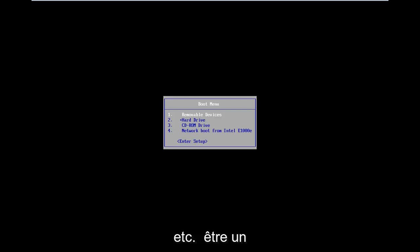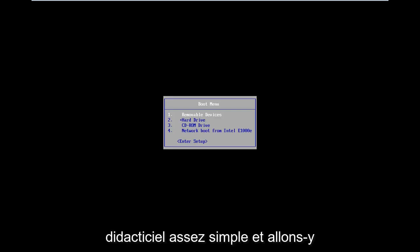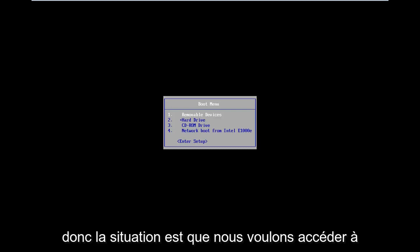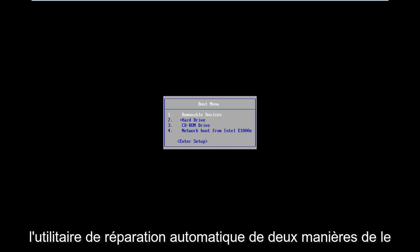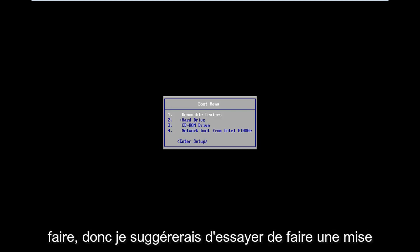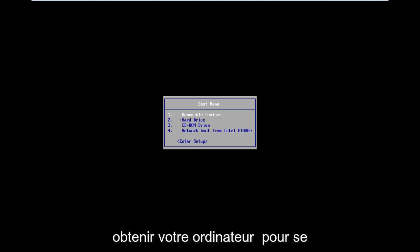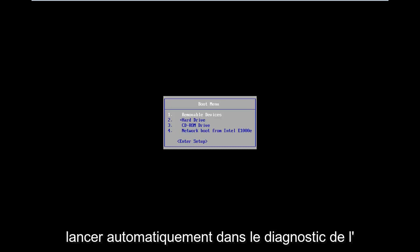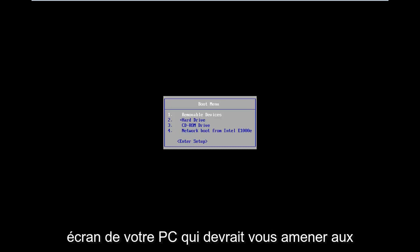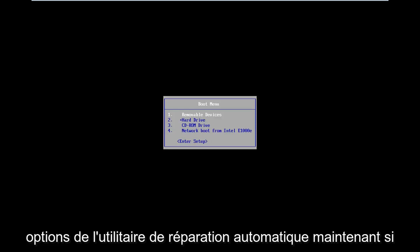This should be a pretty straightforward tutorial, so let's just jump right into it. The situation is you want to get to the automatic repair utility. There are two ways to do it. I would suggest trying to do a hard power off three times in a row to get your computer to automatically launch into the diagnosing your PC screen, which should take you to the automatic repair utility options.